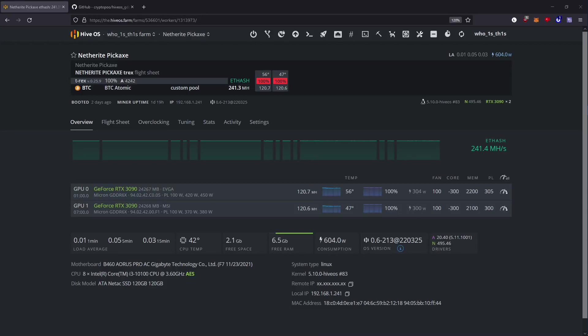Hey guys, I wanted to show you how to get memory temperatures in HiveOS for your graphics cards.